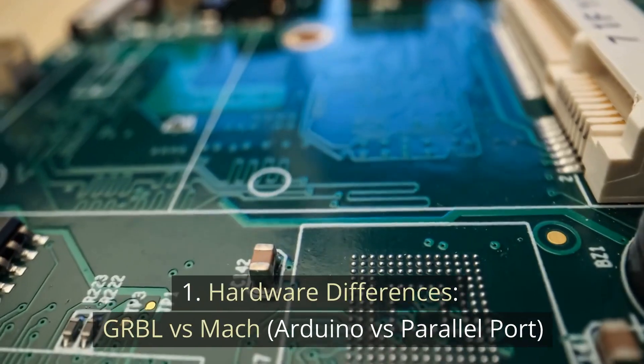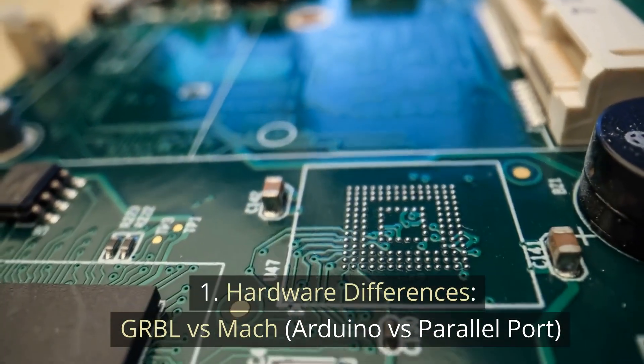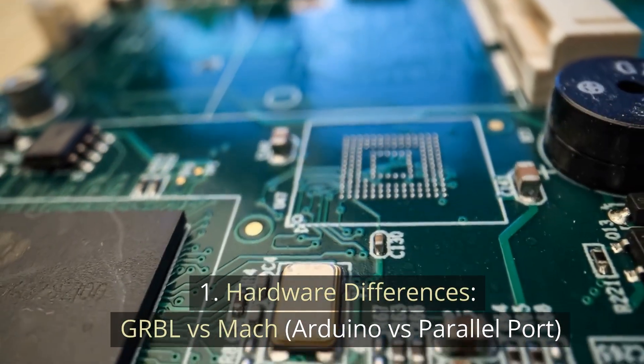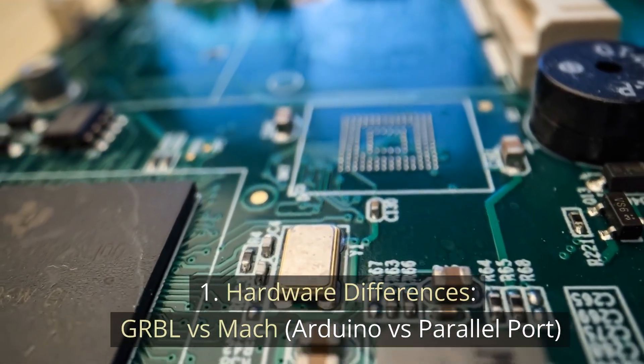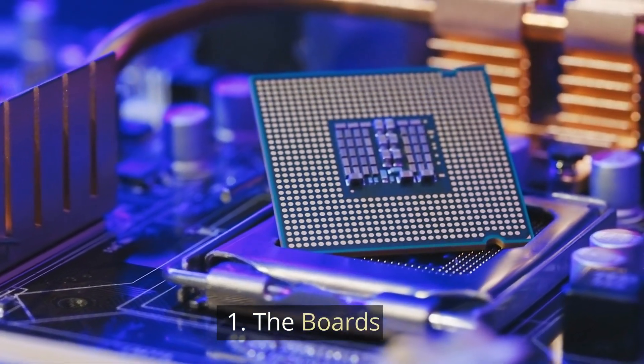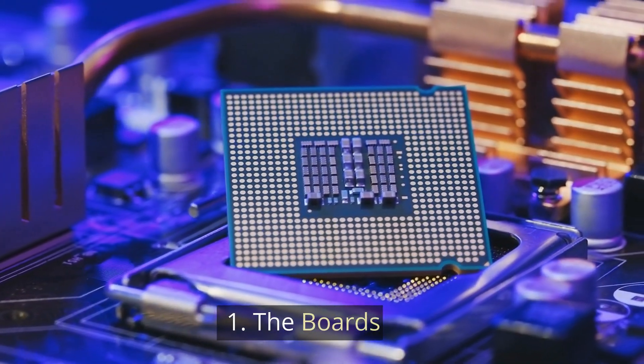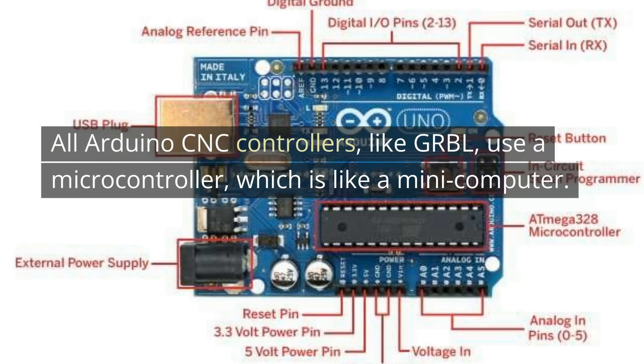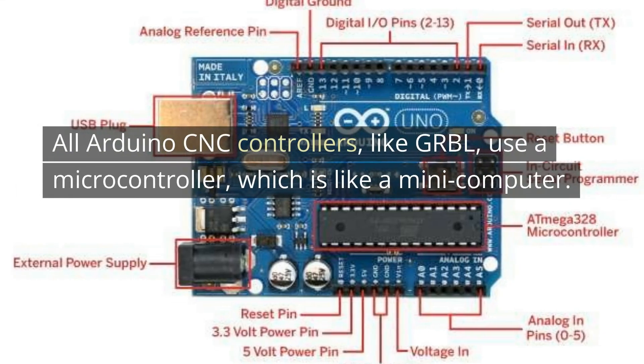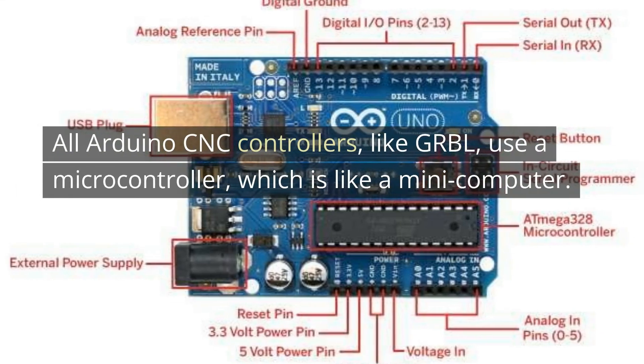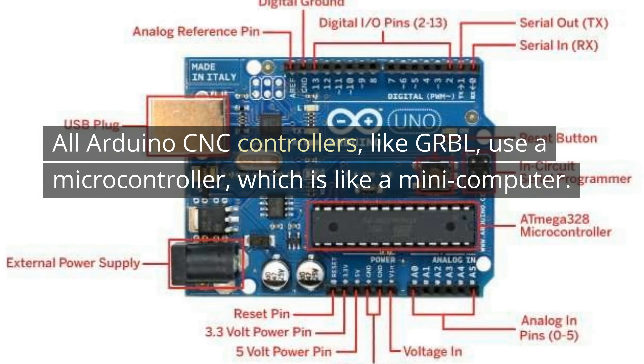1. Hardware differences. Gerbil vs Mach, Arduino vs Parallel port. The boards. All Arduino CNC controllers, like Gerbil, use a microcontroller, which is like a mini computer. Arduino boards have many pins for different control tasks.